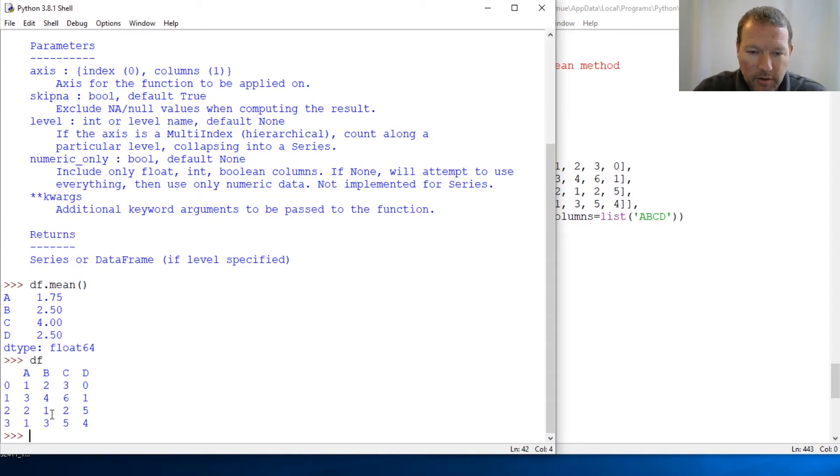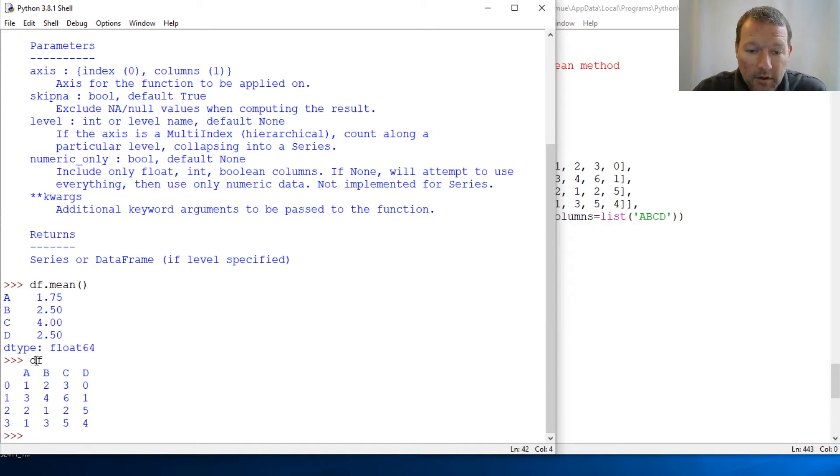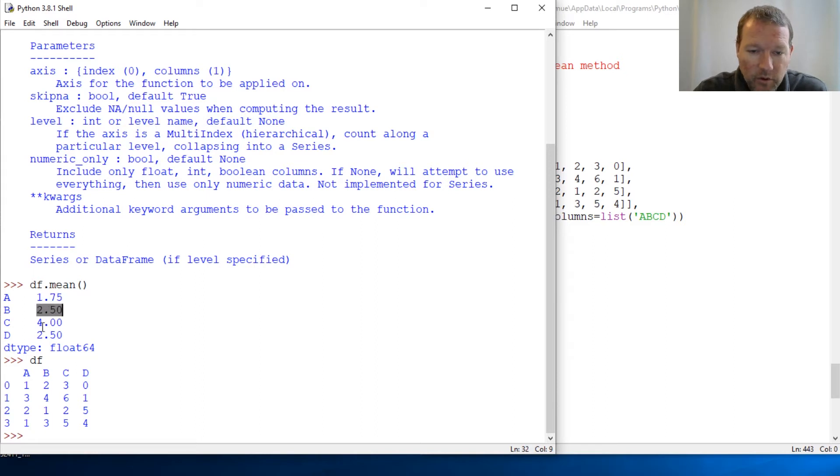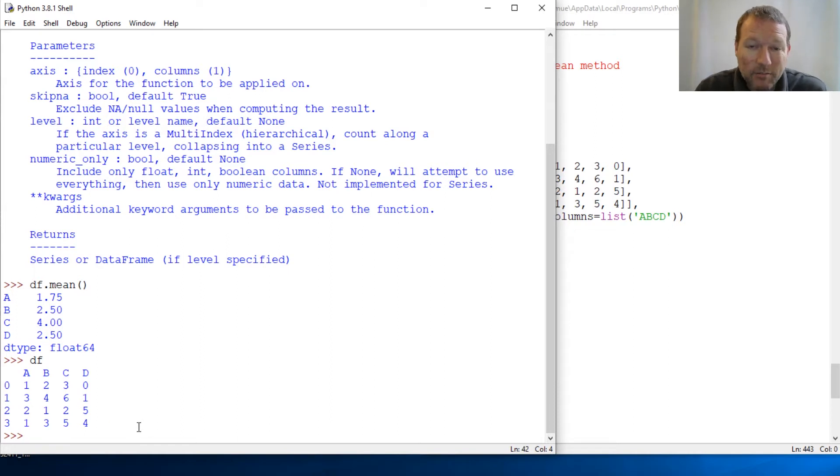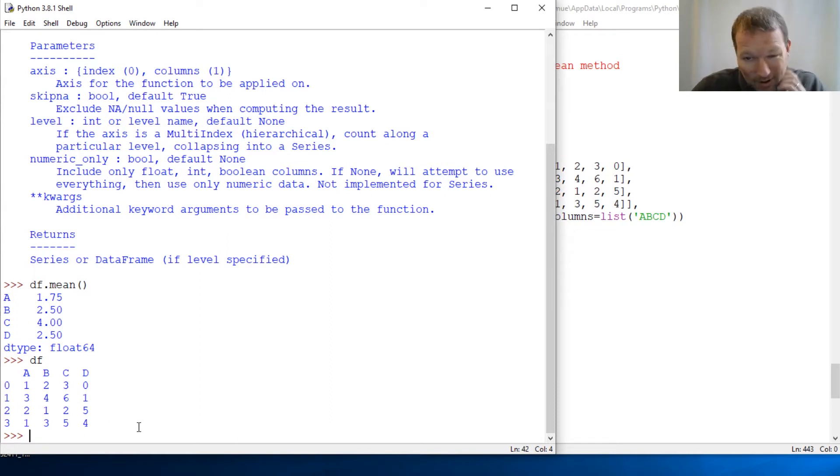So here are my rows, here are my columns. And it's going to mean... it's gonna average the columns. So column A is 1.75, 2.54, and 2.5 again. So that's awesome and handy, and you're like, okay wow, well alright.